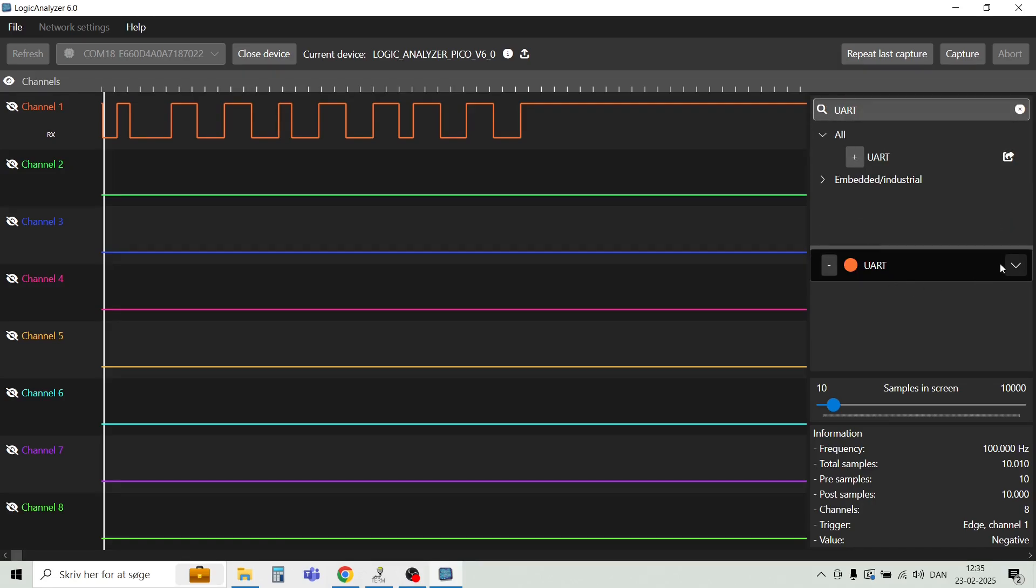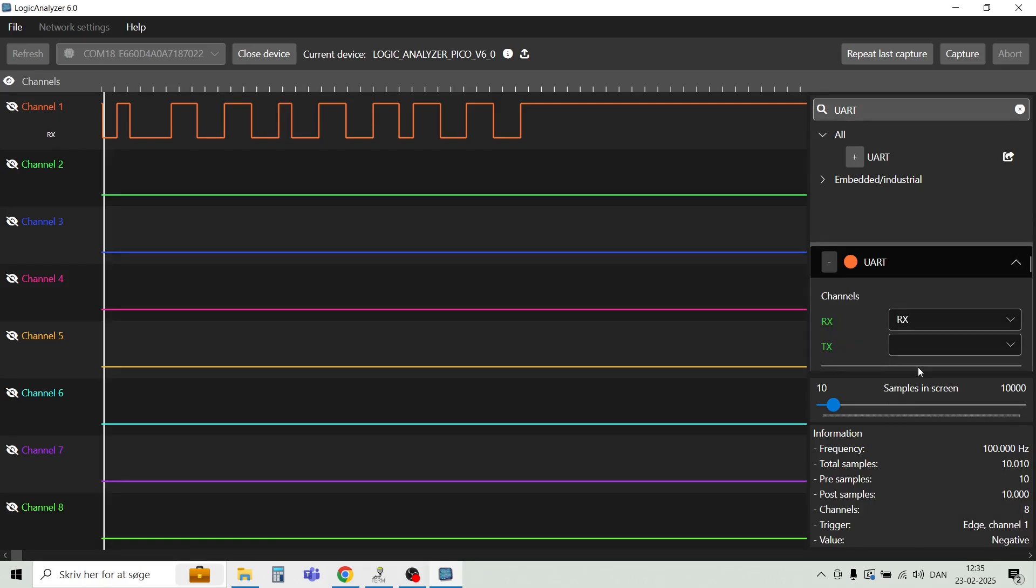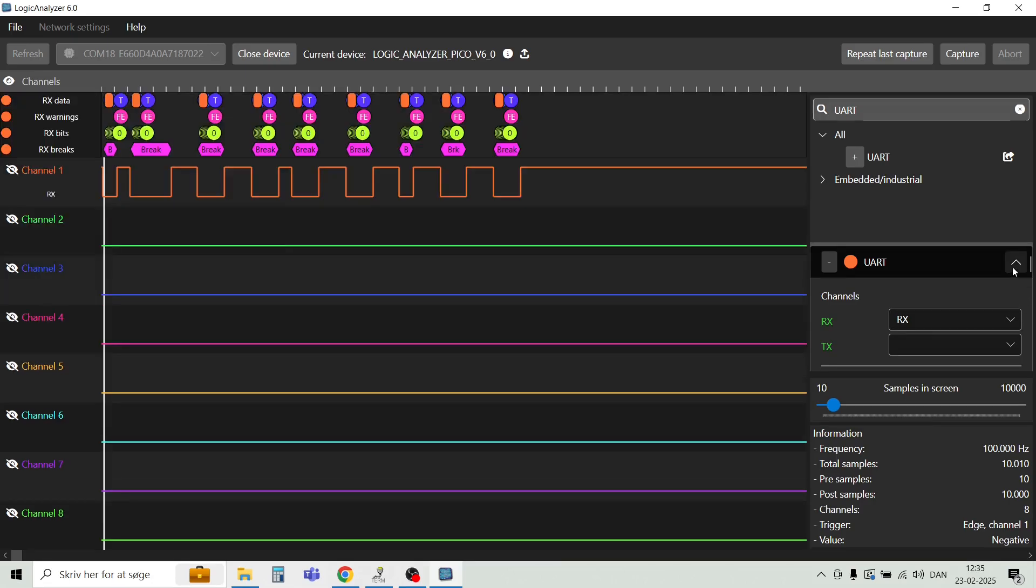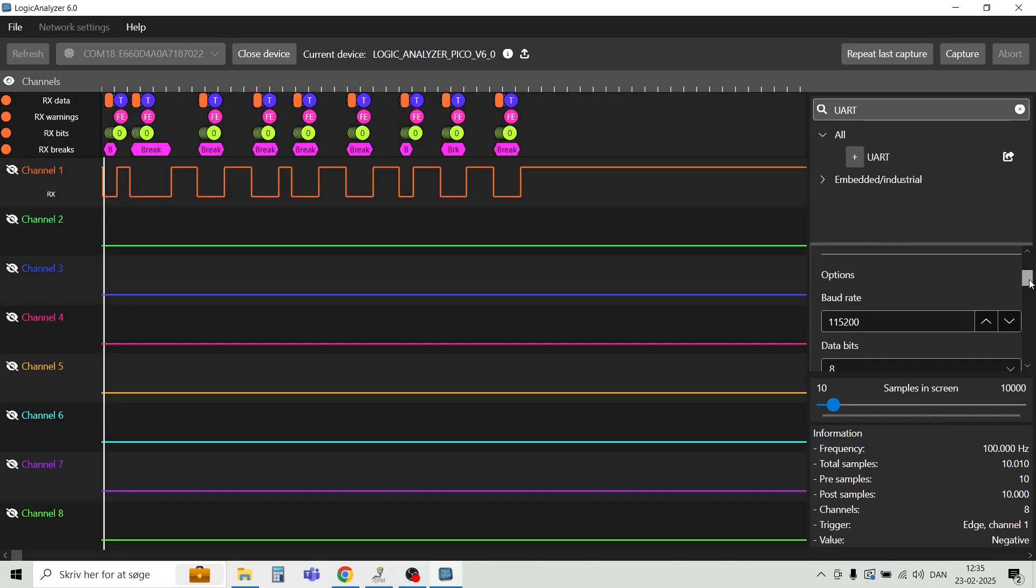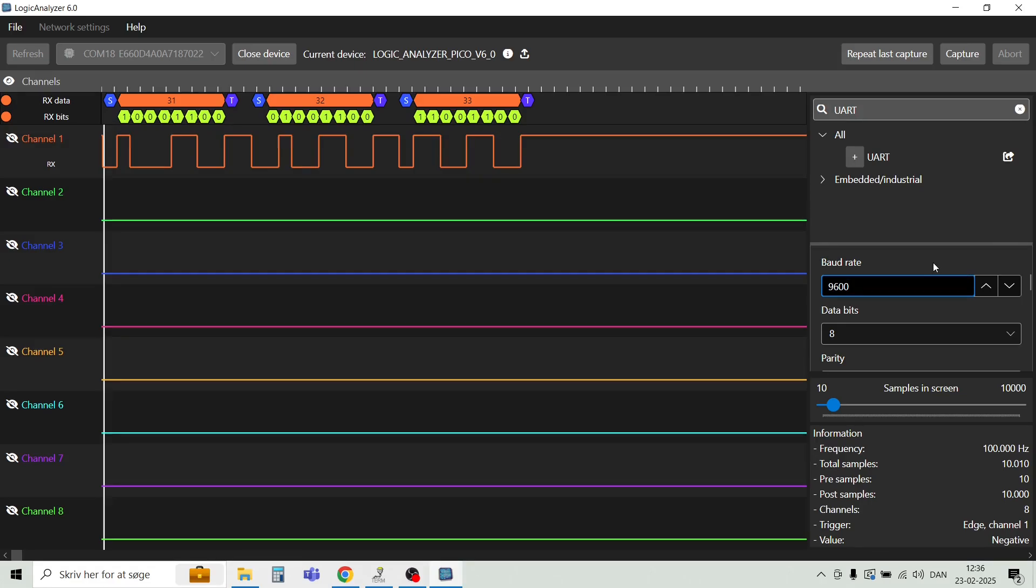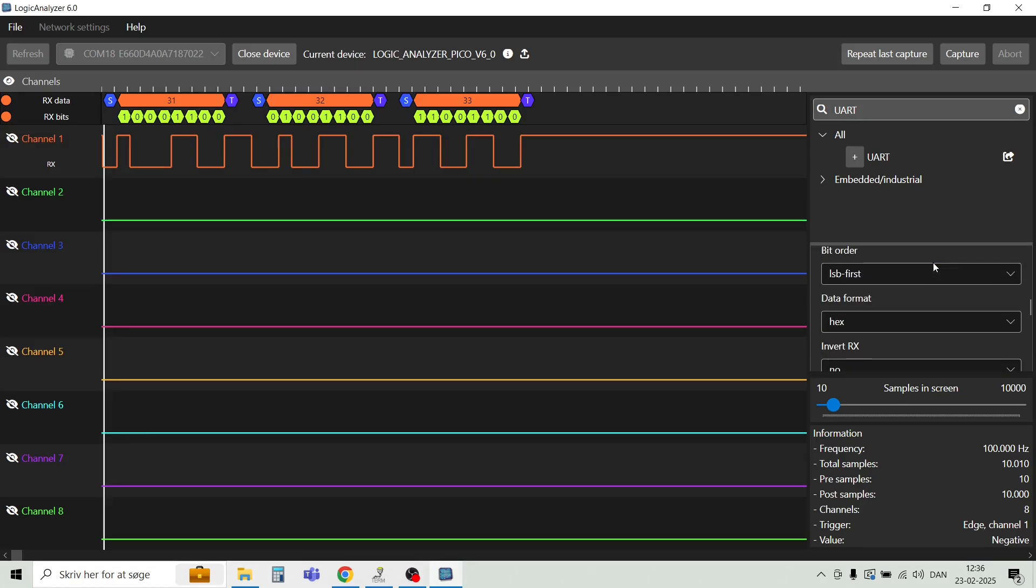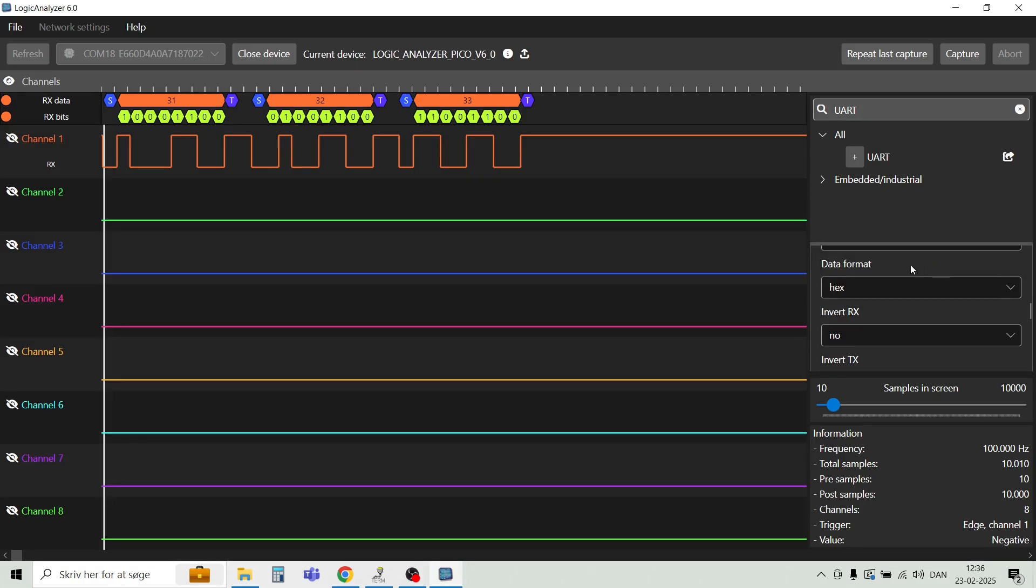So we will just search for a UART. We need to configure the pins. The Rx pin is on Rx. And let's see down here. What else do we have? We can set the baud rate 9600. And I think that's it. We will see the data format in hex.